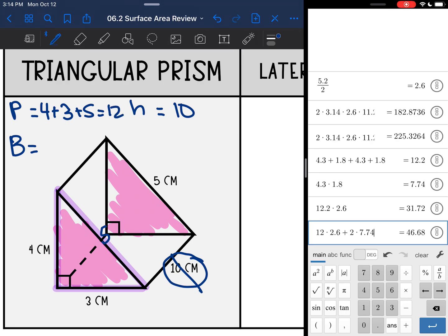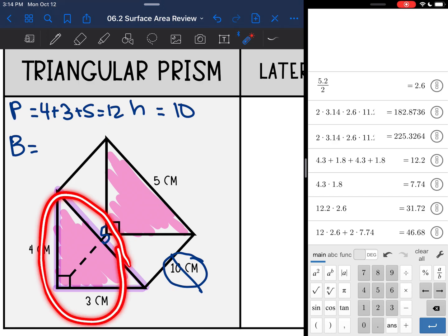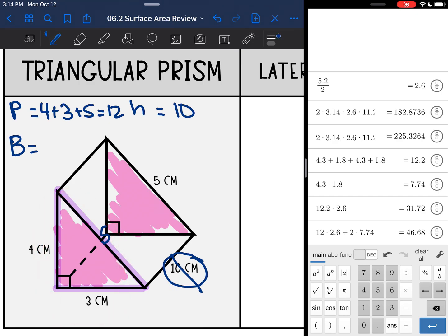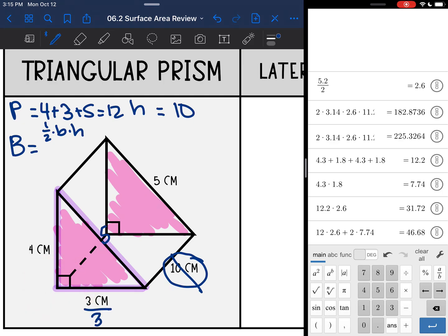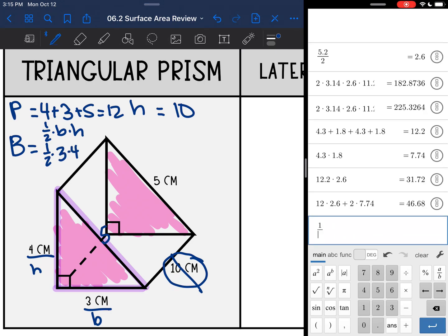The last thing I need is the area of the triangular base. To find the area of a triangle I do one half times the base times the height of the triangle. The base and height of the triangle form the right angle, making the base 3 and the height 4. So one half times 3 times 4 equals 6.